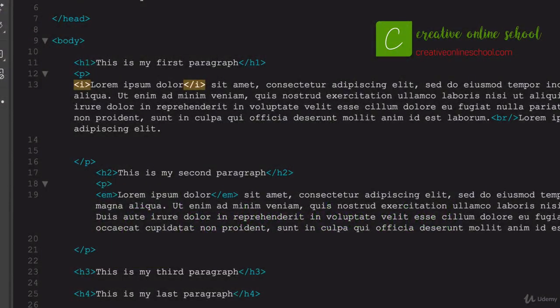All right, so one other way of styling that we'll take a look at here, it's kind of fun. This is an ordered list or an unordered list.